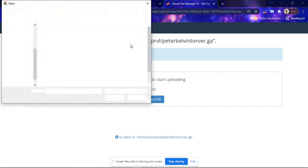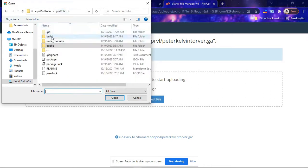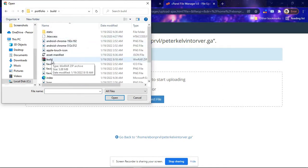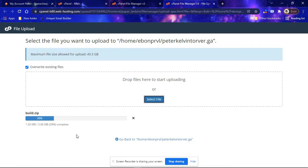Once the file explorer opens, navigate to where you built the project. I'll go inside the build folder — the zip file is about 3.88 MB. Select it and click open. You can see it is now uploading. Let's wait for it to finish uploading.